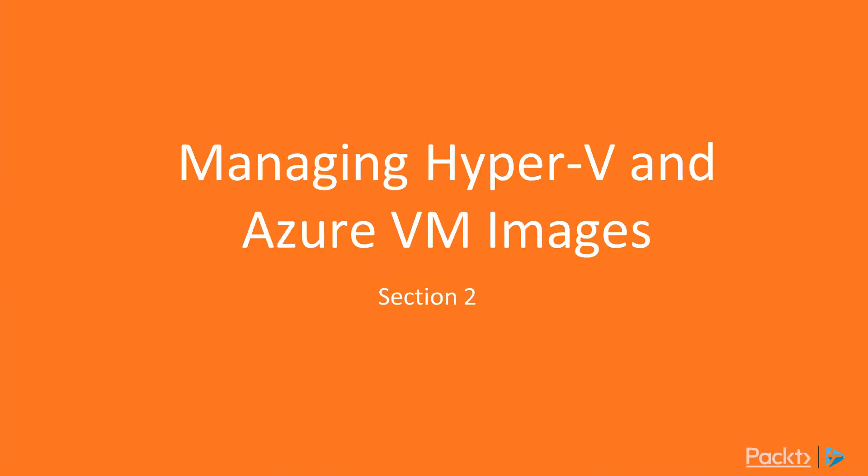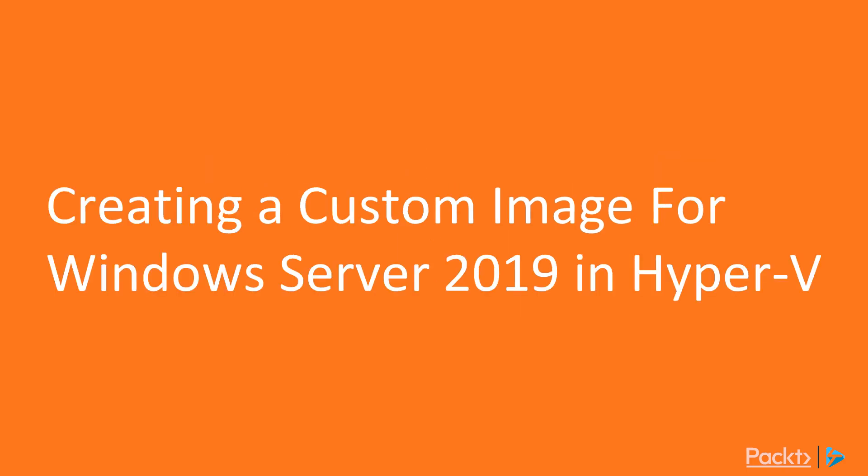Welcome to Section 2 of our course, Managing Hyper-V and Azure VM Images. This video covers creating a custom image for Windows Server 2019 in Hyper-V.